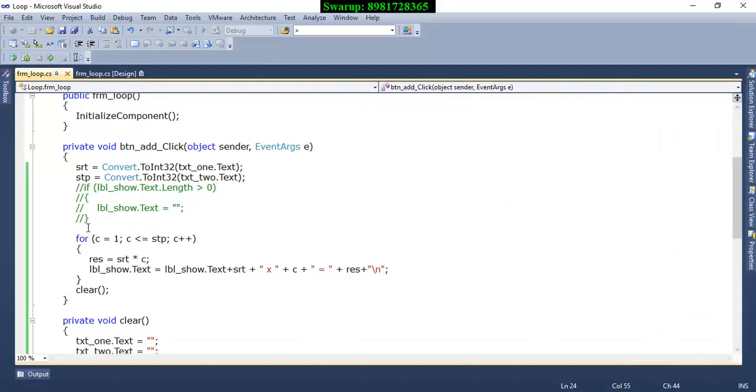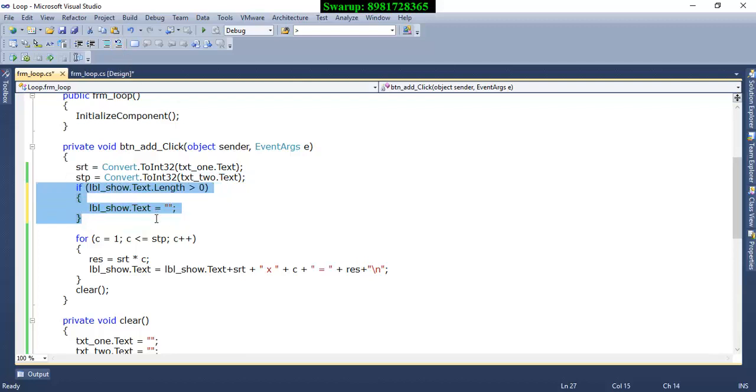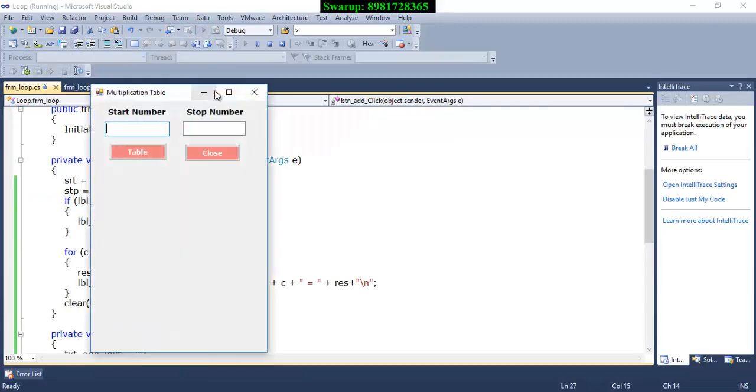So this is not at all what I want. So this is what has to be taken care about and that is the reason I have written this particular piece of code segment which will ensure that if there is existing content in the label, that will be cleared off.